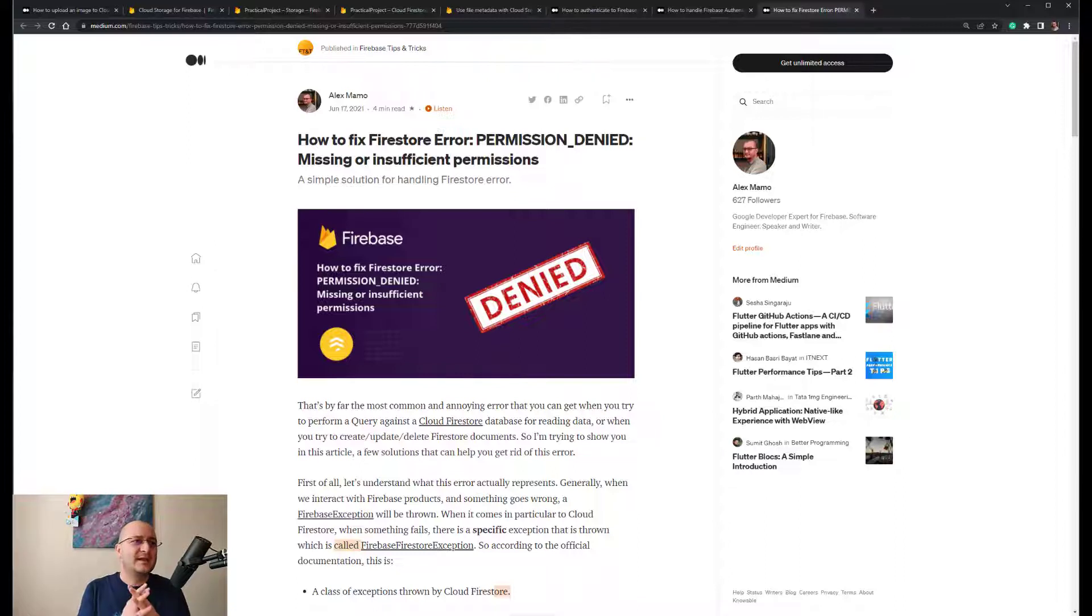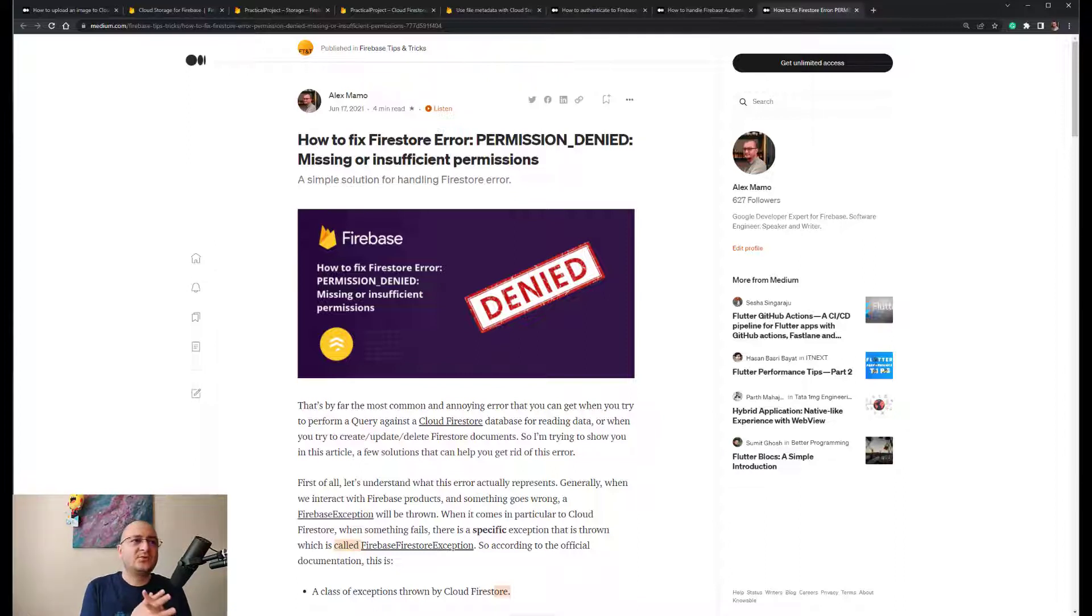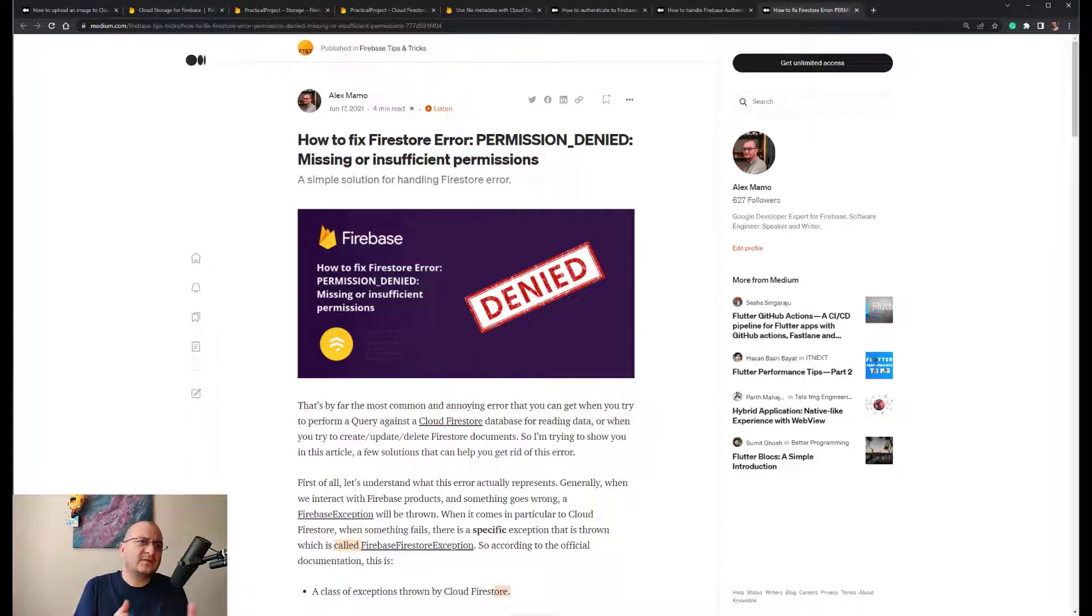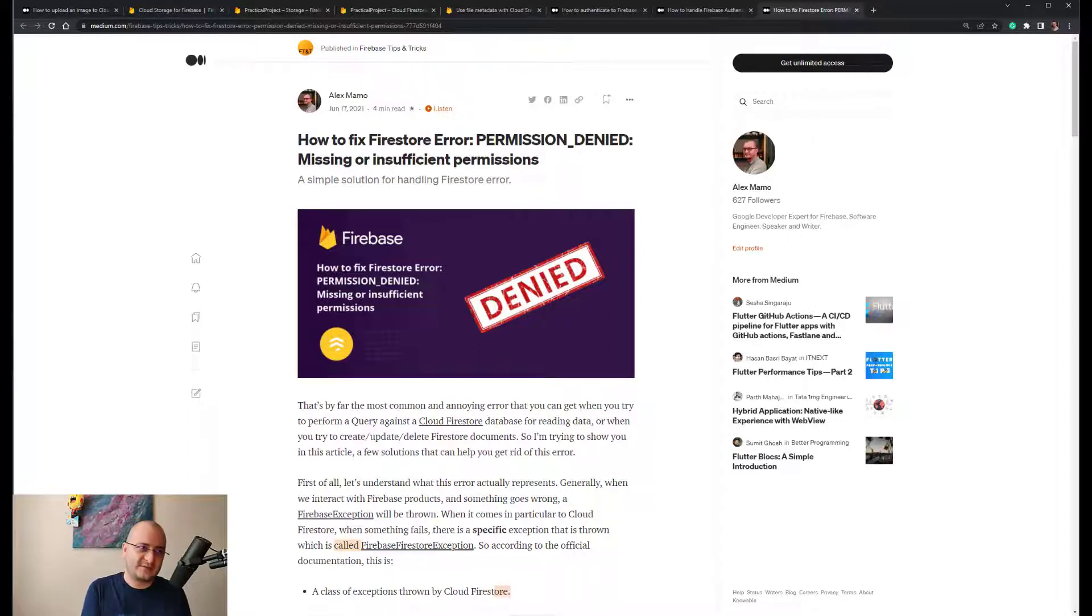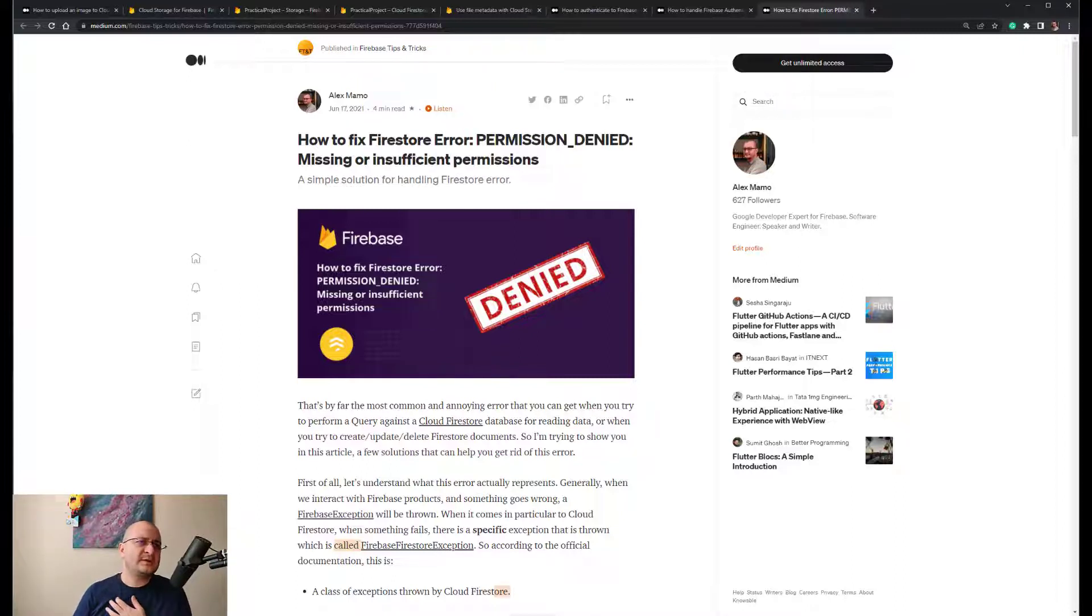This means that you either have to delete the document from Firestore if the upload operation in Cloud Storage fails, or vice versa. Be also aware that at some point in time there will be a failure that the client can't roll back one of the delete operations.